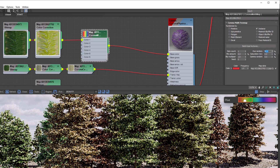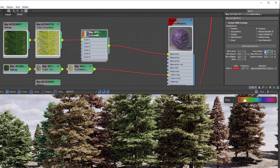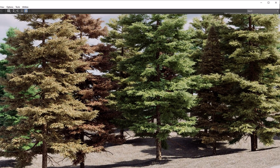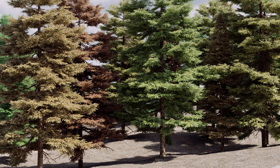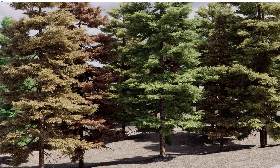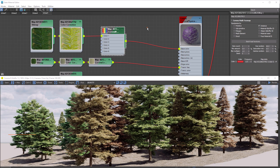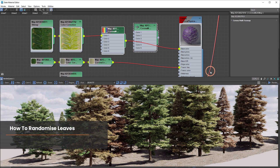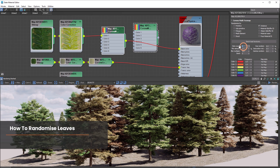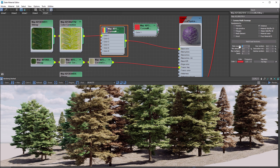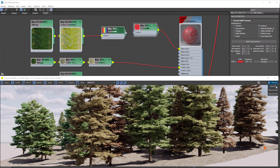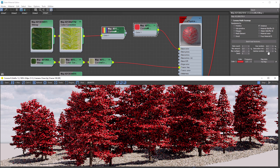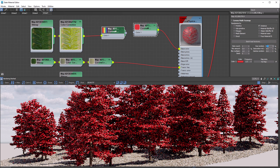Before we look at controlling the number of leaves each tree has — what if we want to randomize the color of individual leaves? Let's add a new Multi-Map and change the item count to one. Since we'll input our previous Multi-Map, we can plug that into our base and run another interactive render. Let's change our hue to 20 percent.